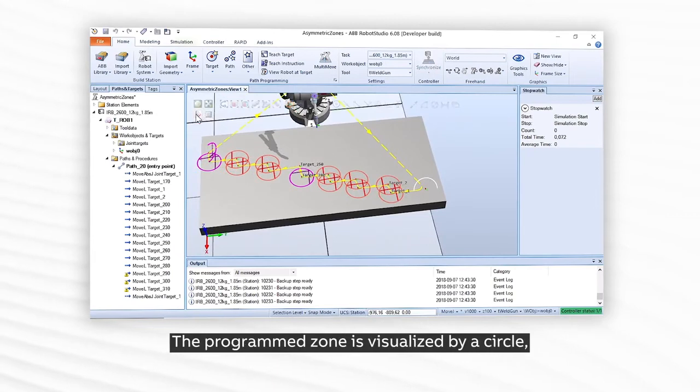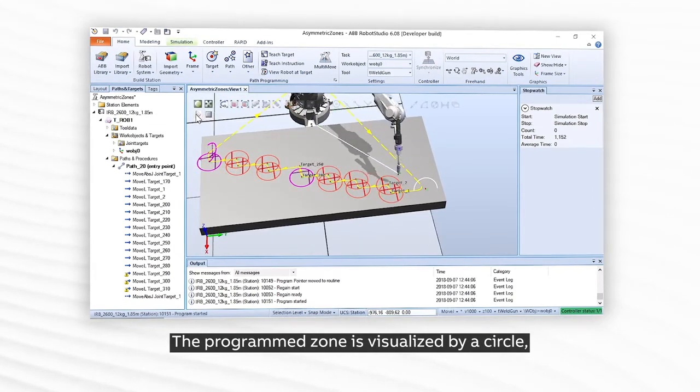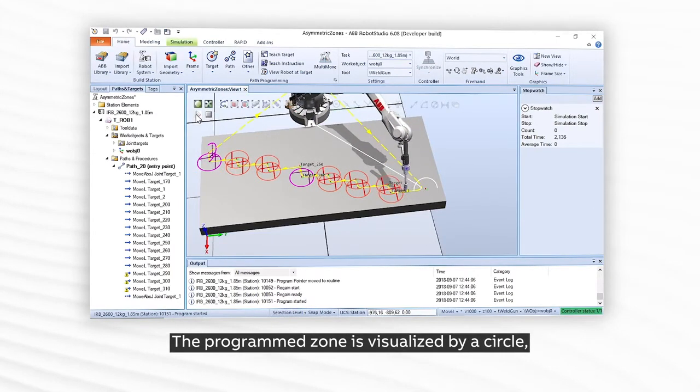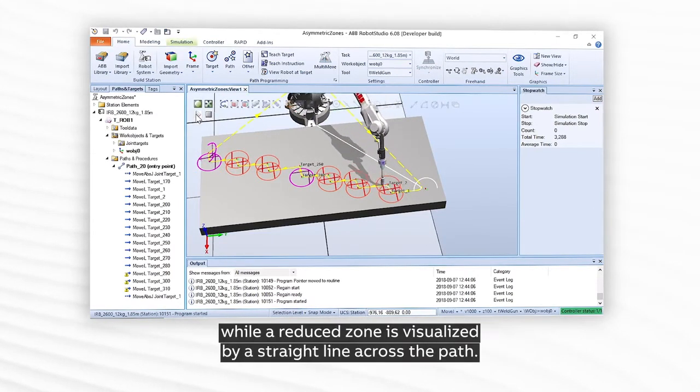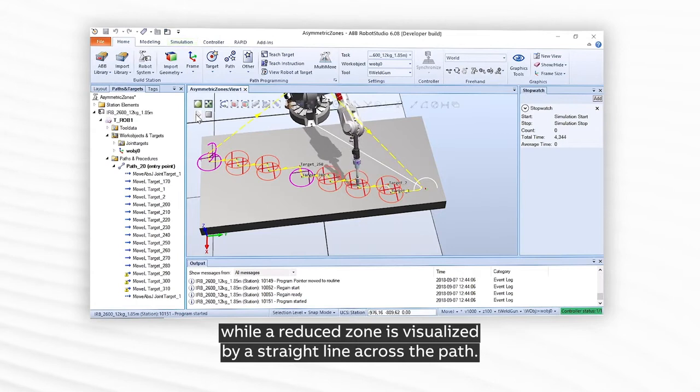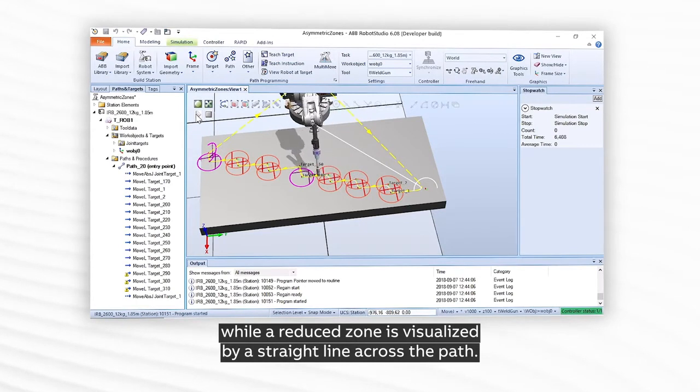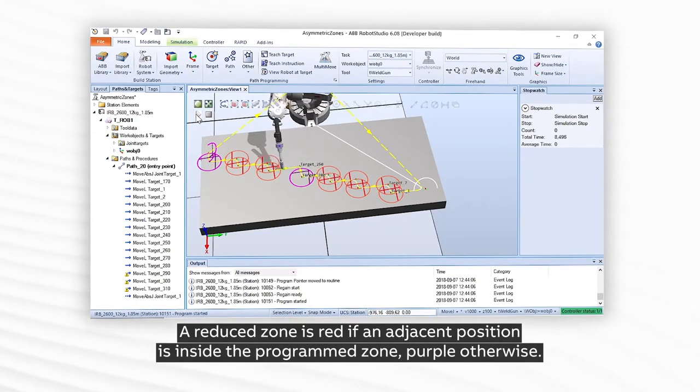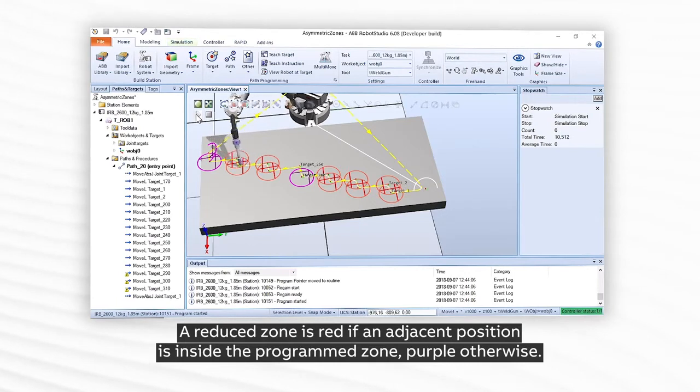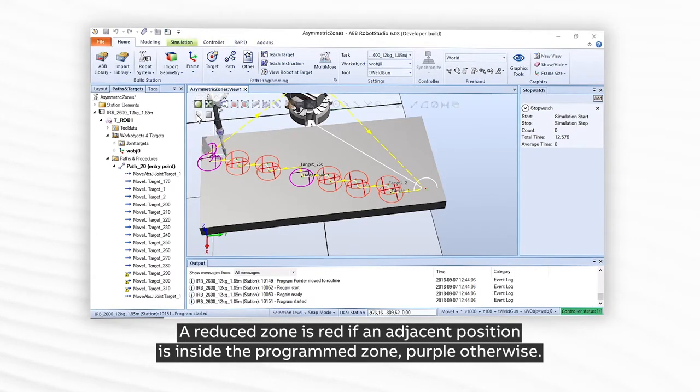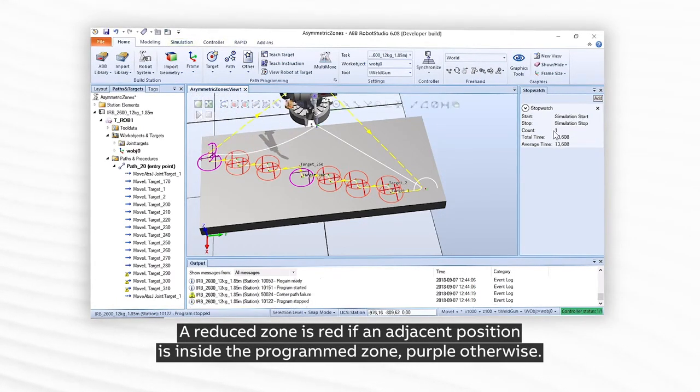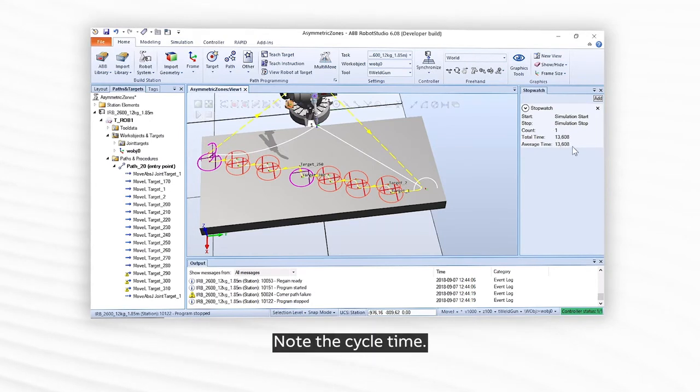The programmed zone is visualized by a circle, while a reduced zone is visualized by a straight line across the path. A reduced zone is red if an adjacent position is inside the programmed zone, purple otherwise. Note the cycle time.